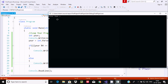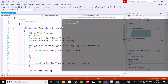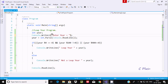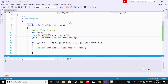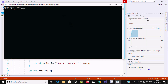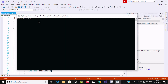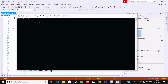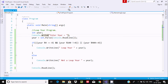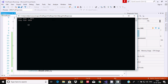If I enter the year 1600, it is displaying 'leap year' because that condition is satisfied. If I enter 1700, this is not a leap year. If I enter 2019, it is not a leap year. But if I enter 2016, then 2016 is a leap year and it displays 'leap year'.